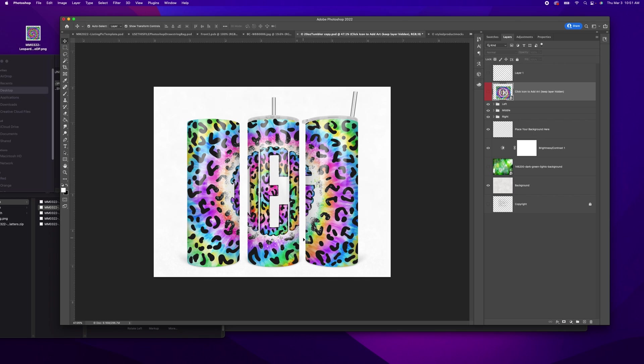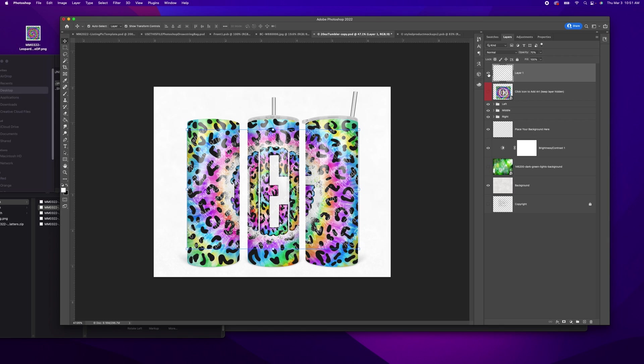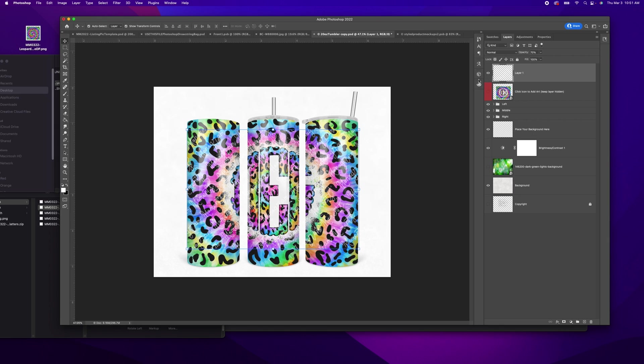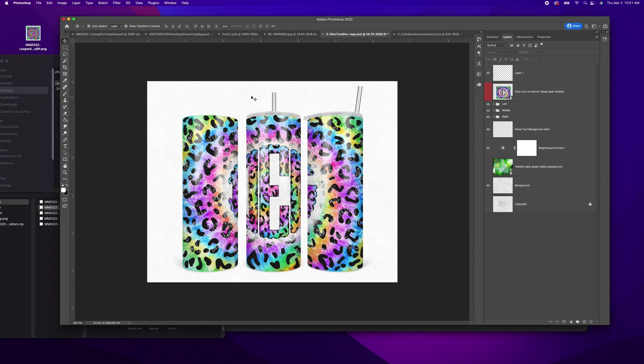And now whenever you go to post this, if you're using my designs, just make sure you have a watermark on top. So this is just a layer that I added from something I've created before that has my watermark on top. And then you just go to file save as. And that is, it's that easy.